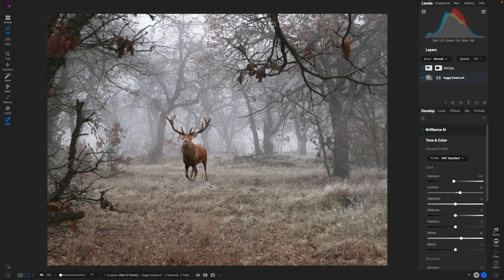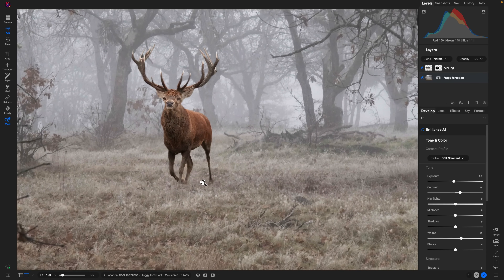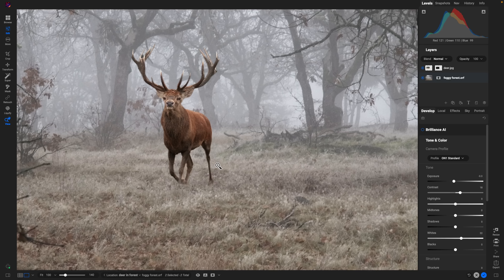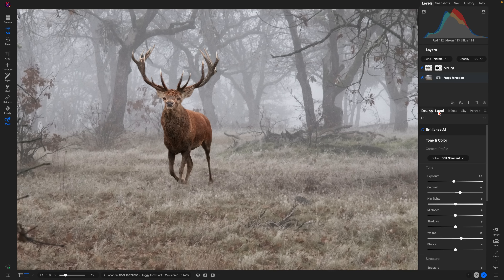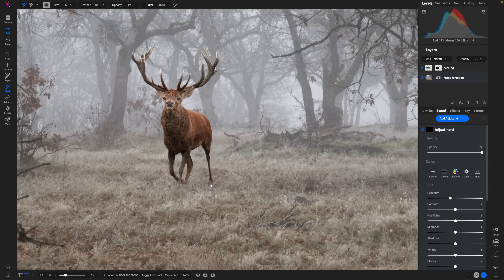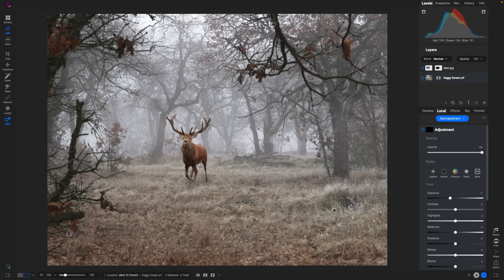Now we're going to add a local adjustment just below the animal to create a little bit of shadowing. We don't need much because it's a softly lit landscape scene. We'll use a local adjustment, brush it in at a lower opacity — around 23 — and brush in a little bit of shadowing there. Just a little bit helps bring in some realism to the composite.